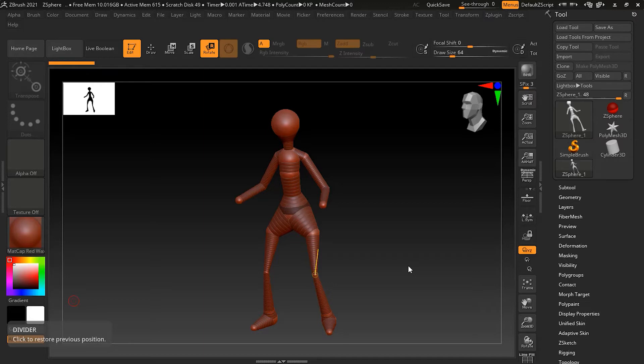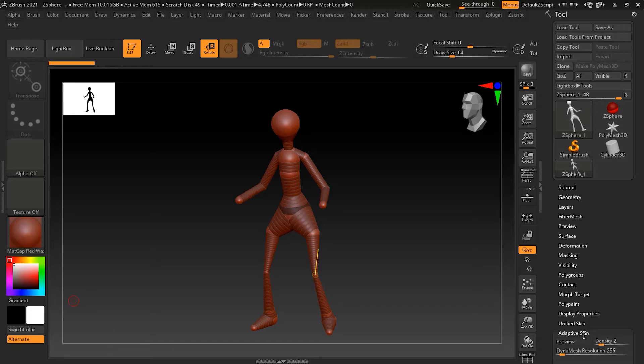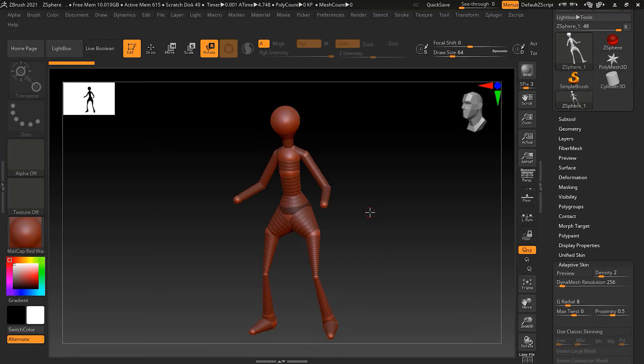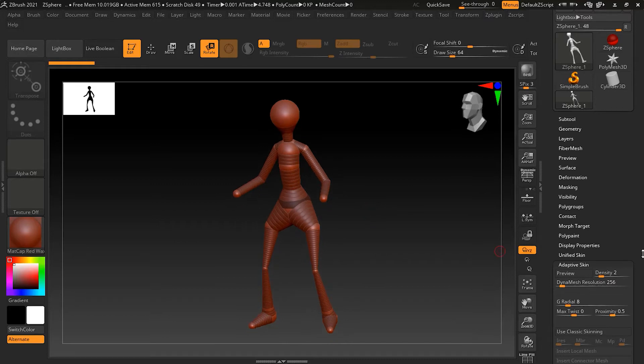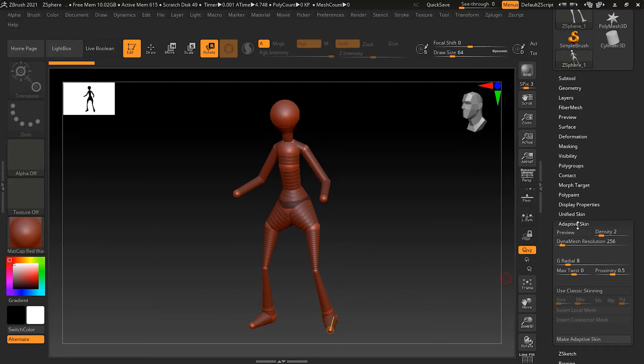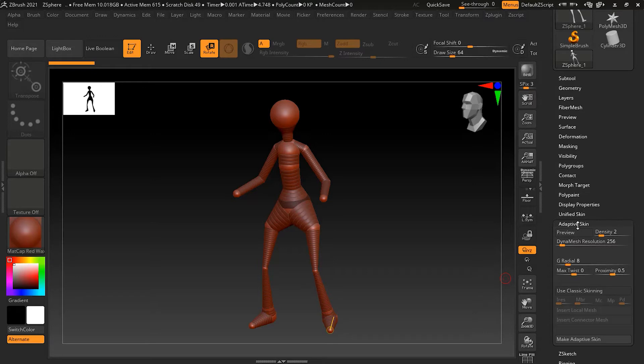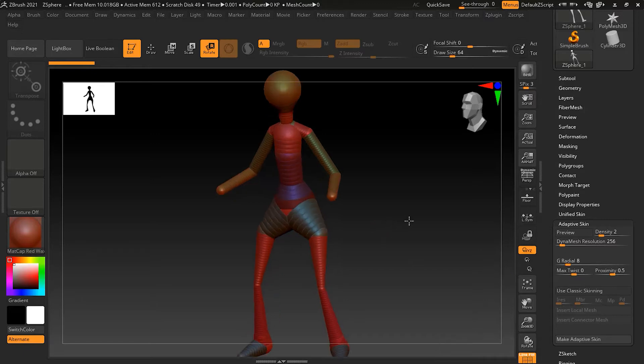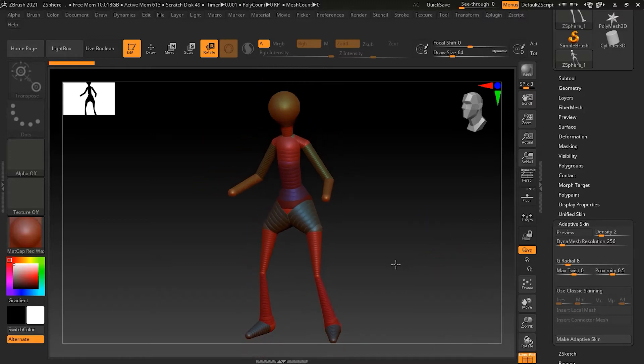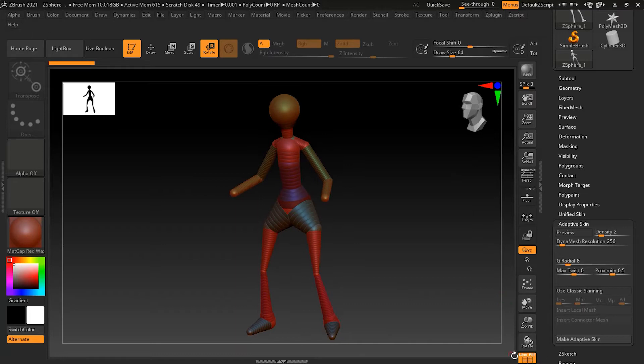I've got a simple sphere man open here. These Z-Sphere objects have a special submenu called adaptive skin. Let's turn on preview to see what we get - this is what we created in the last lesson. Now I'm going to hit Shift+F to turn on my polyframe, so you can see the wireframe here.